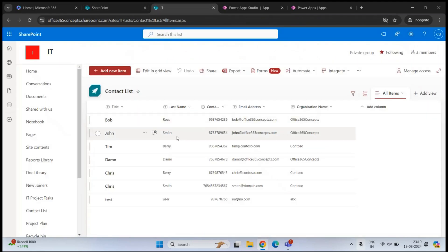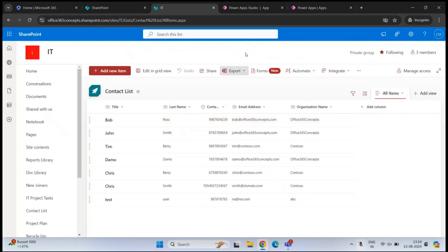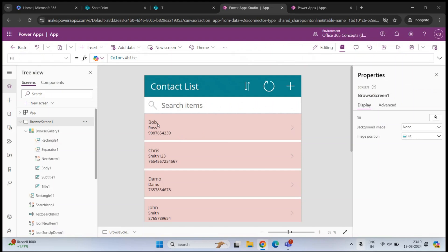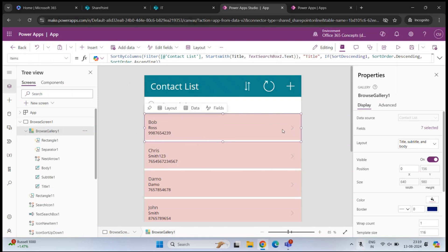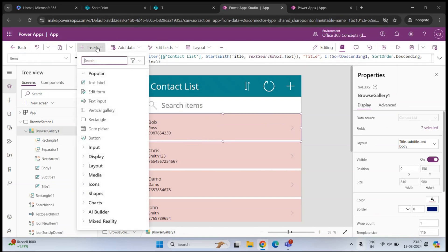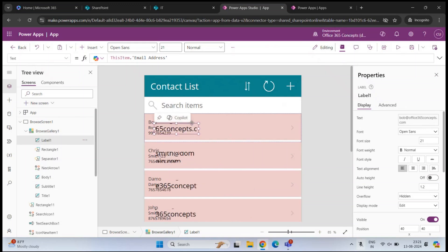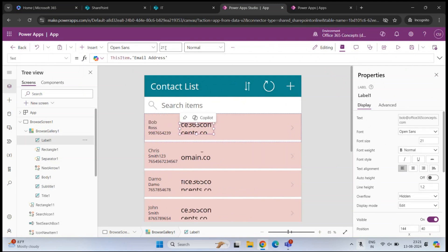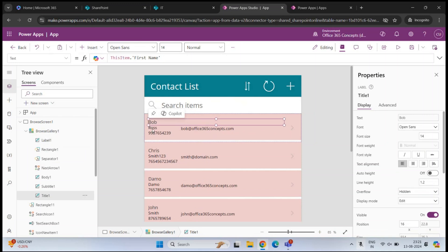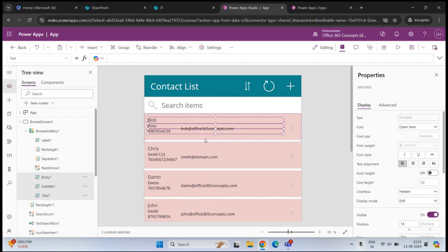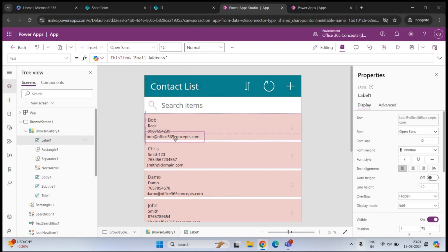If you go back to the SharePoint list, we can see columns like first name, last name, contact number, email address, and organization name. However, within our application, we can only see first name, last name, and mobile number. So if you want to display more information, select this complete section, then at the top click Insert and click Text Label. Make it small and decrease the font, perhaps to 12.